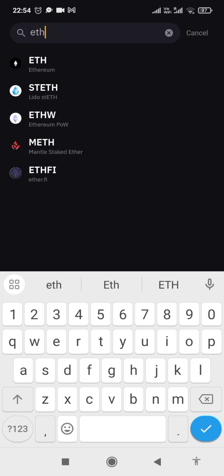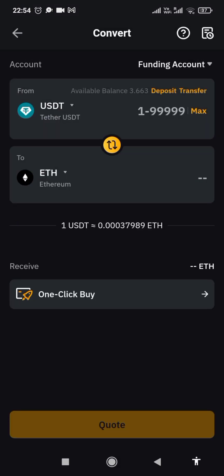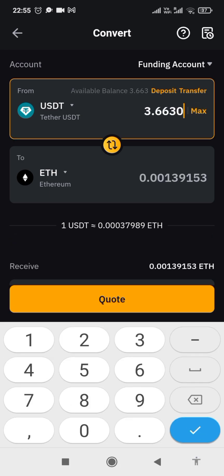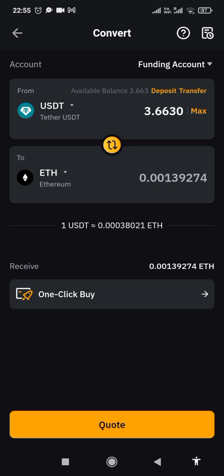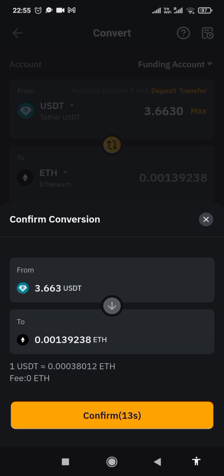Tap on it. Now click here — are you going to transfer everything you have in your USDT, or you can type an amount. I'm going to convert everything I have, so 1 USDT is equal to 0.003 ETH. Now click on 'Quote', then click on 'Confirm'. It's a zero fee conversion — click on confirm.